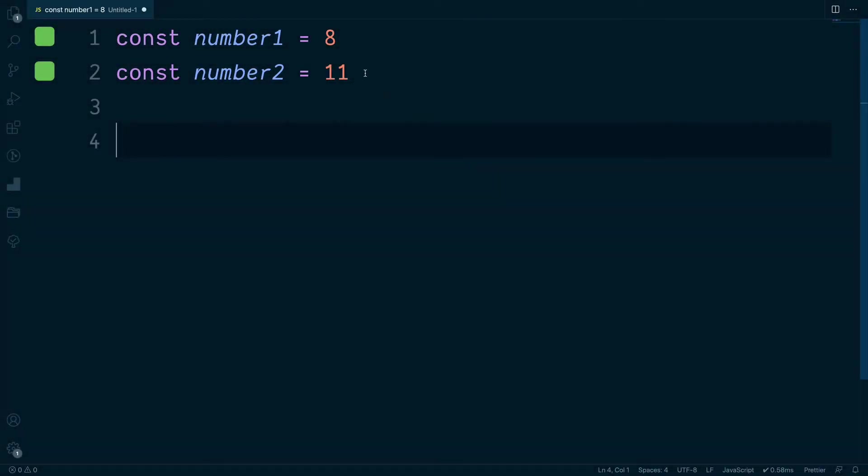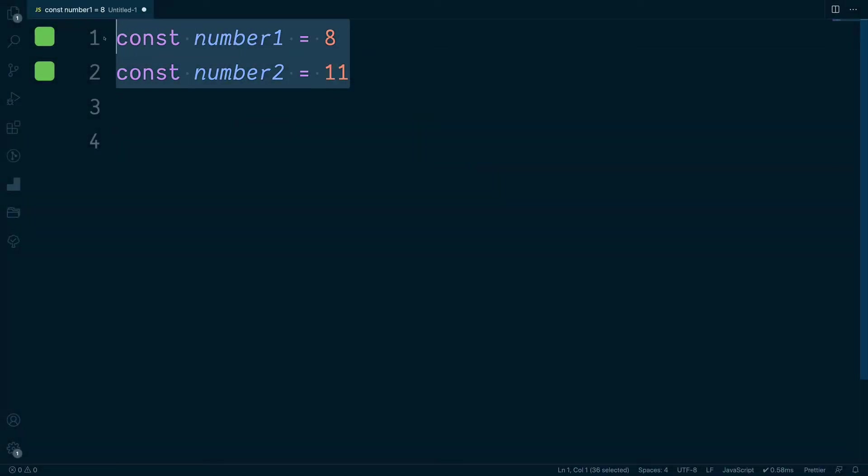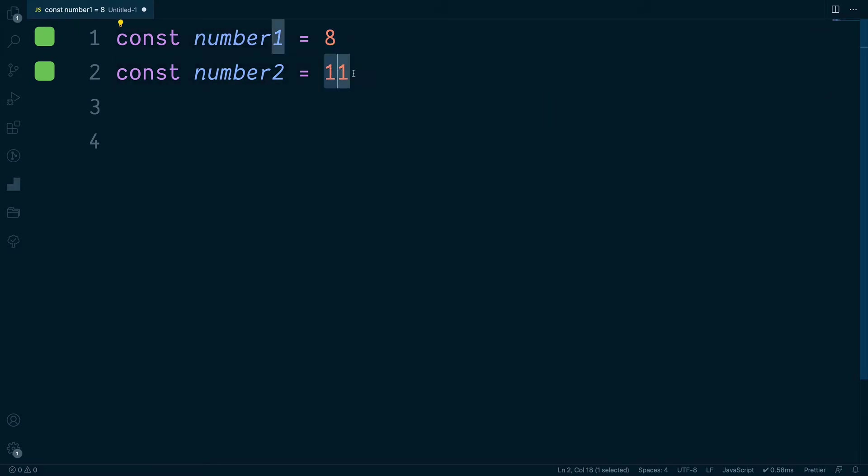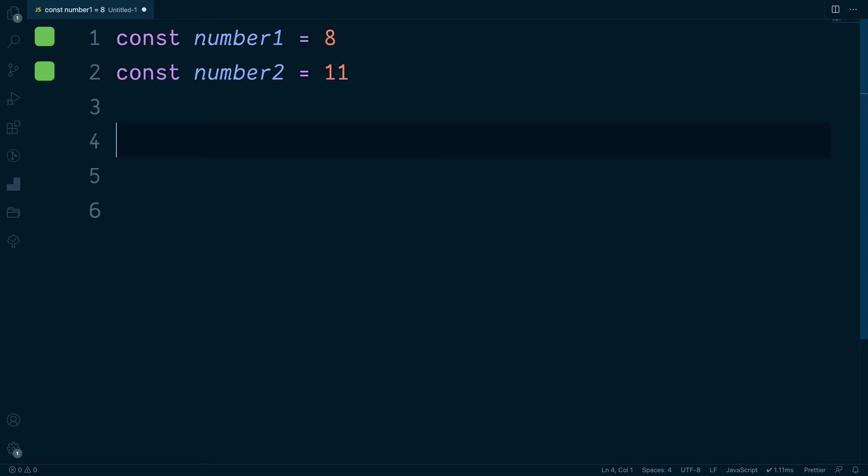We have two separate constants with two numeric values. Now suppose we wanted to find the difference between these numbers. We know that the difference between the two numbers is three, but how do we work this out using JavaScript?